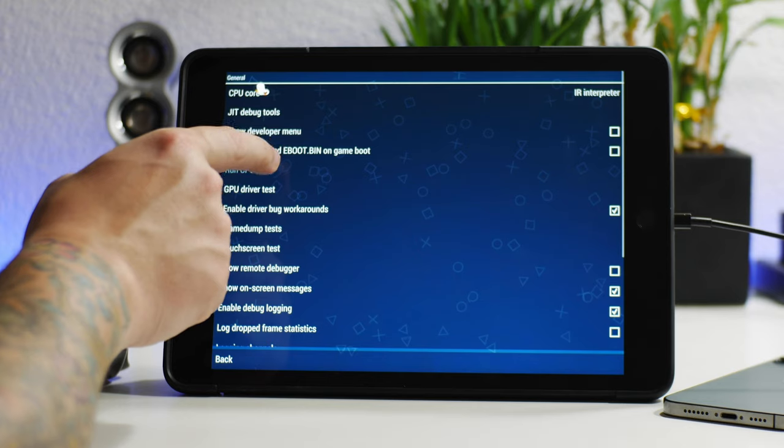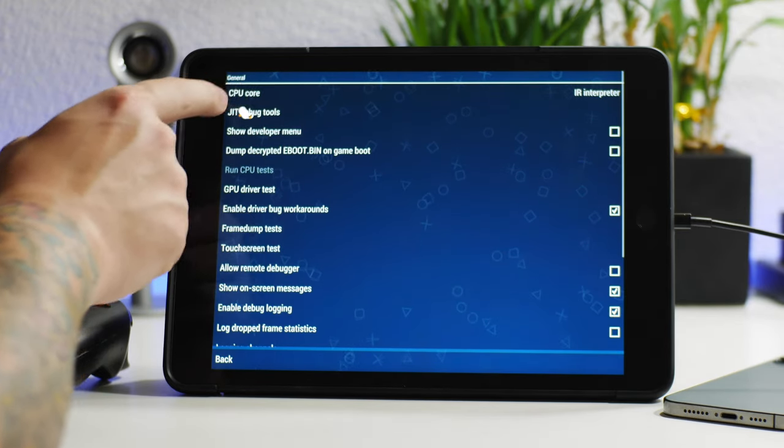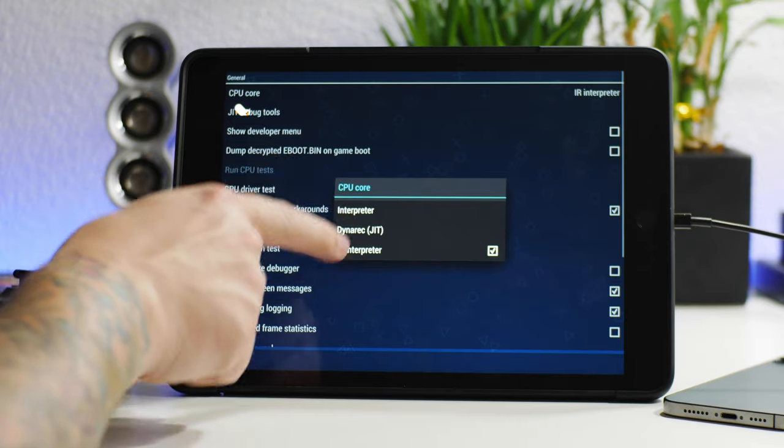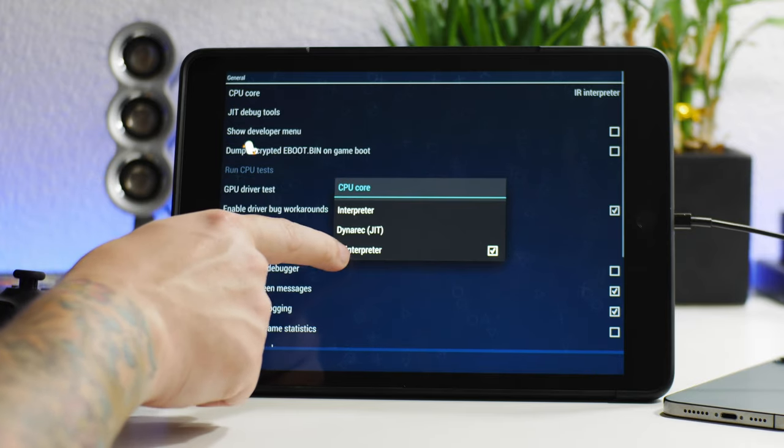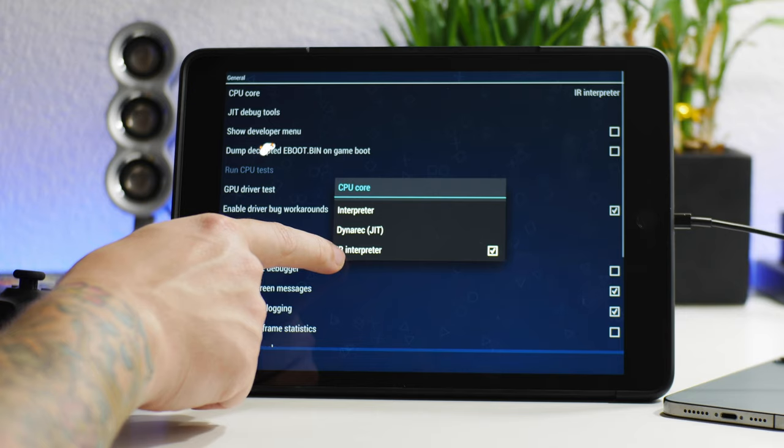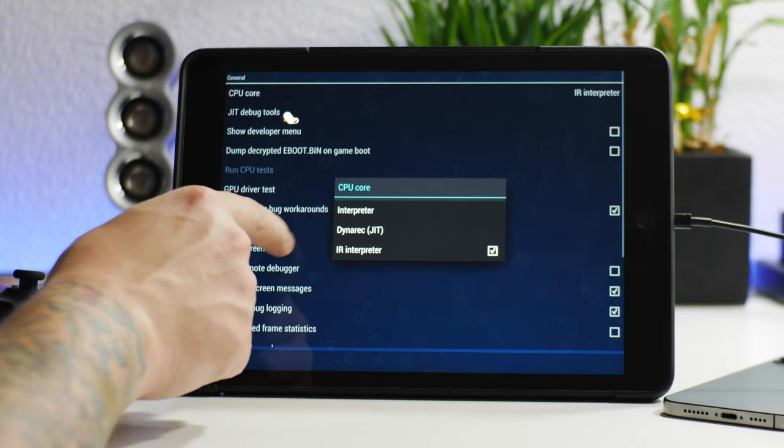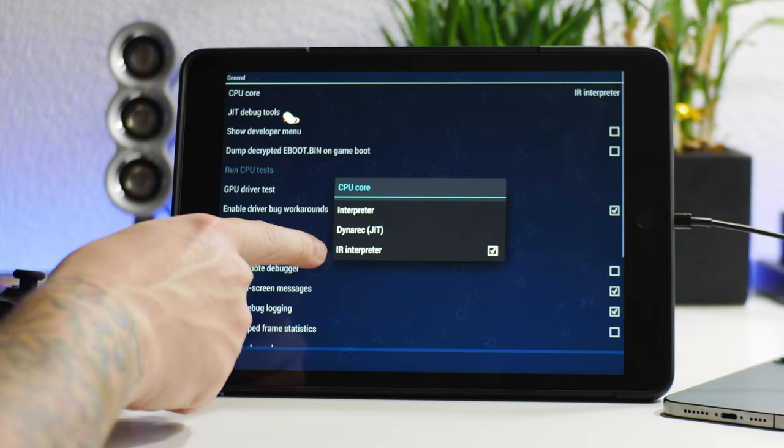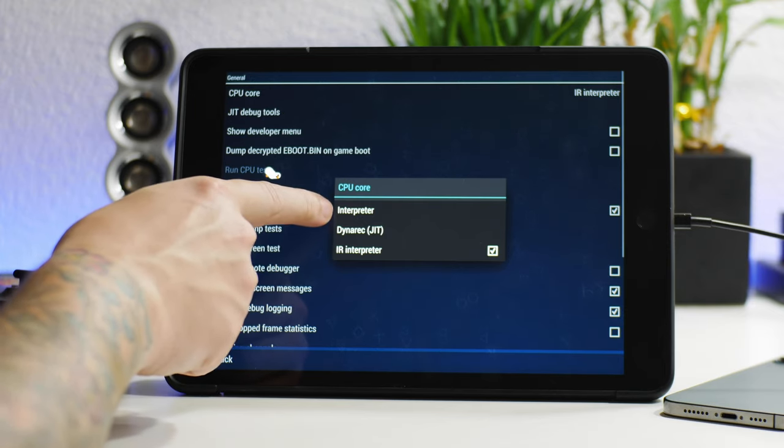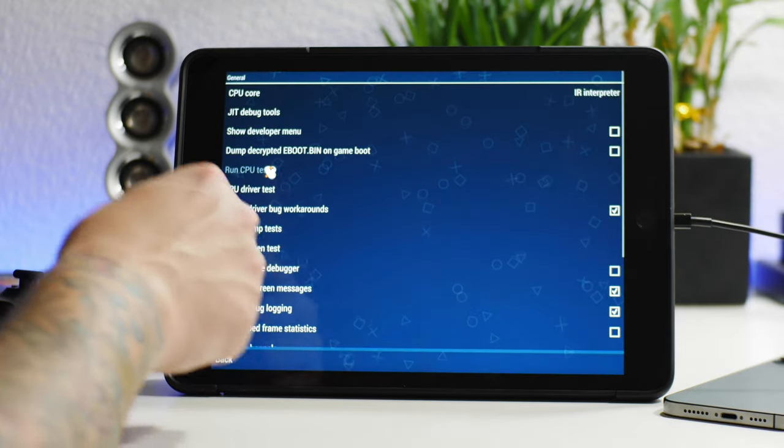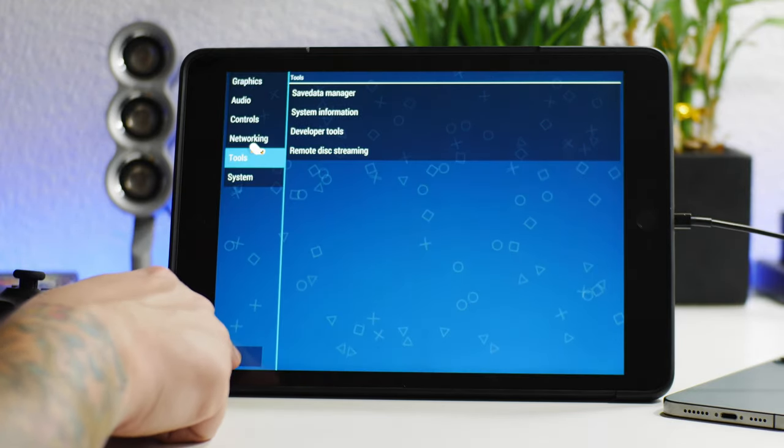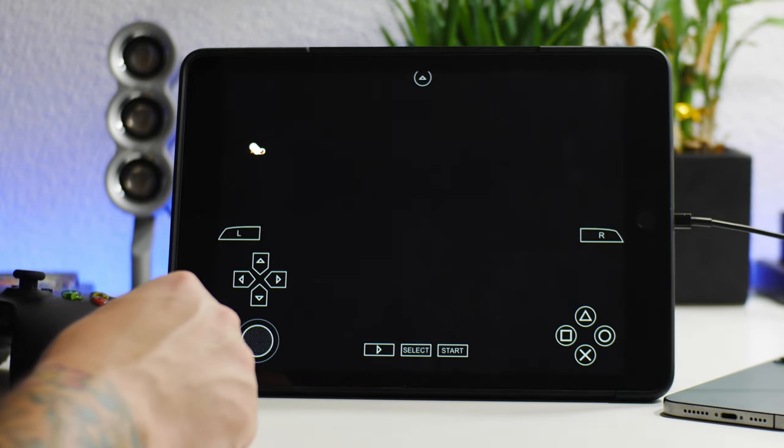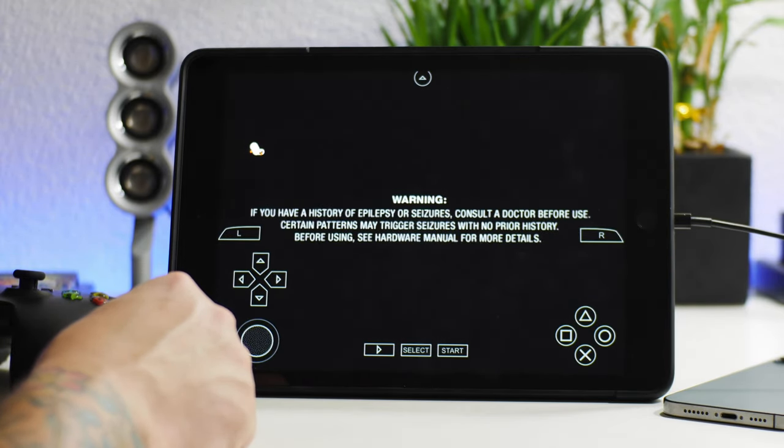Now another thing to keep note on is in the tools section here under developer tools, if for whatever reason the games don't work, try to change the CPU core to interpreter instead of IR interpreter. I've noticed that interpreter works well, but I don't have any issues with it so I don't change it. But if you do, try one of the other cores. I would start with the interpreter core. So now we can go ahead and actually launch Gran Turismo on the iPad.